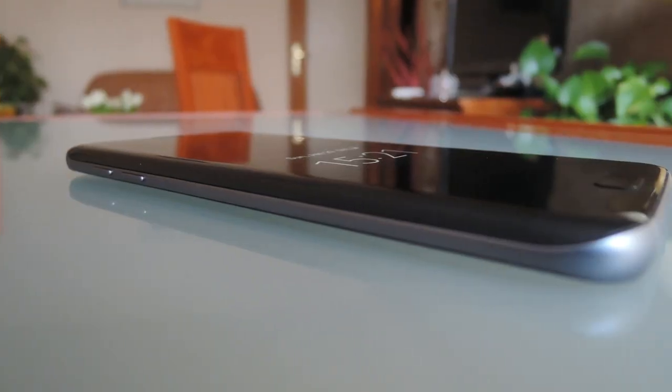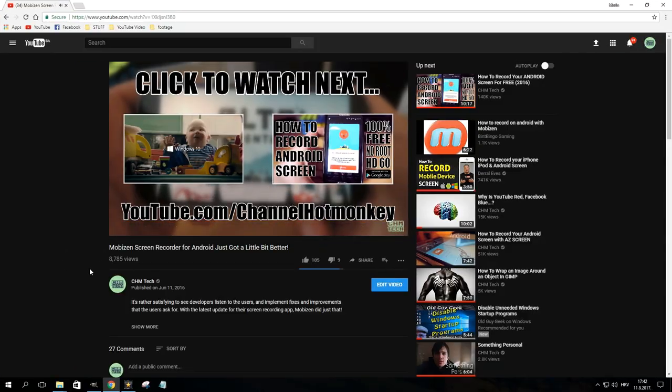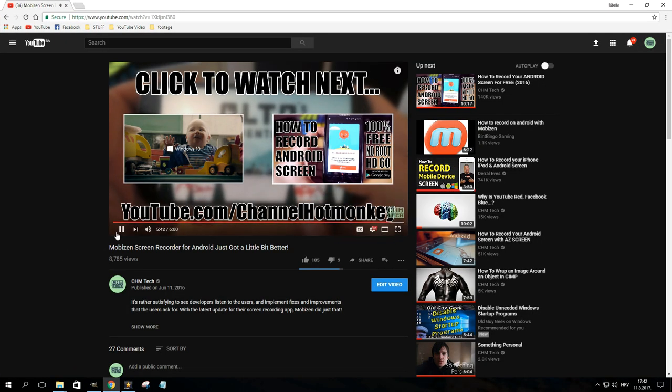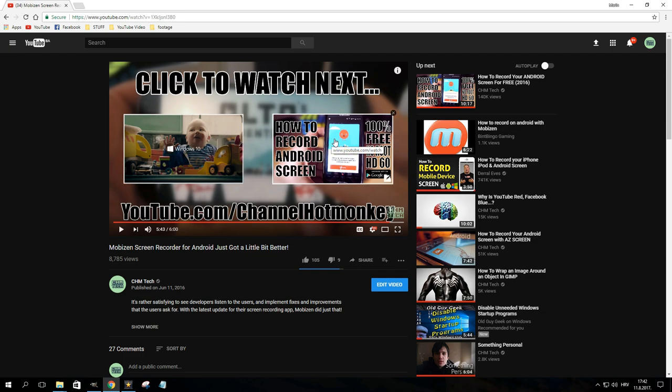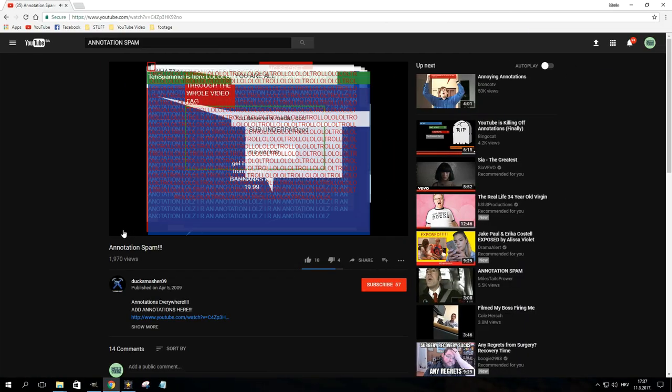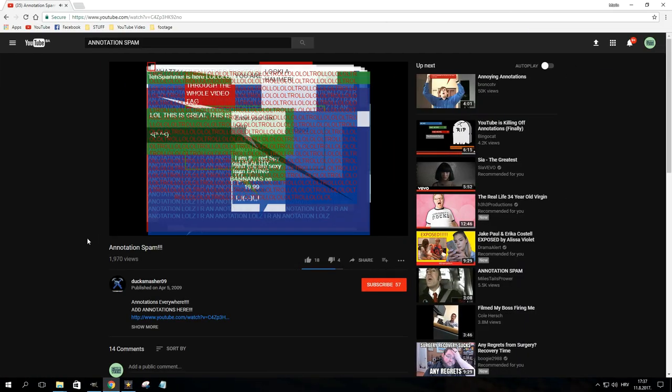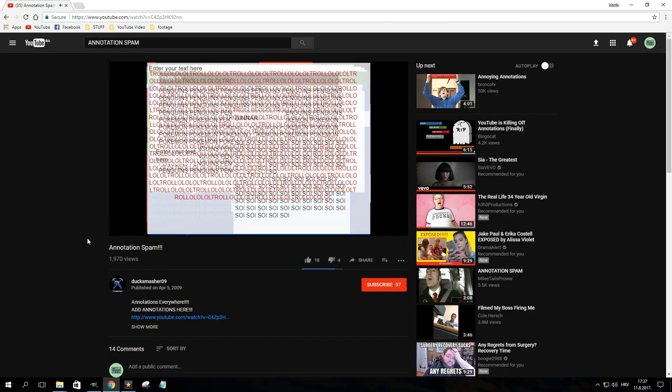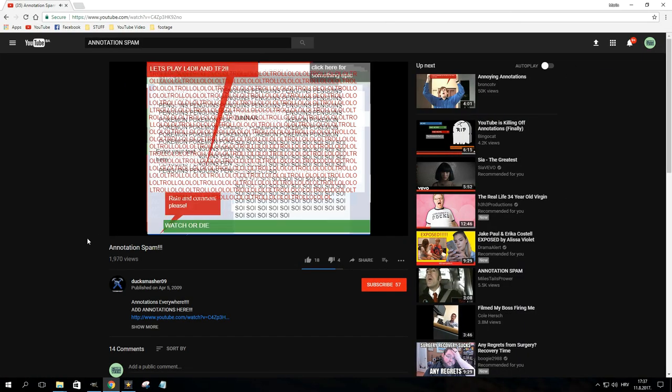Before the world really went mobile, YouTube gave users the ability to put annotations on their videos. The annotation editor was introduced way back in 2008 and it allowed users to put links on their videos, redirect viewers to certain time frames, or simply write a message. Besides the fact that people would often overuse them, annotations had one big problem: they didn't work on mobile.